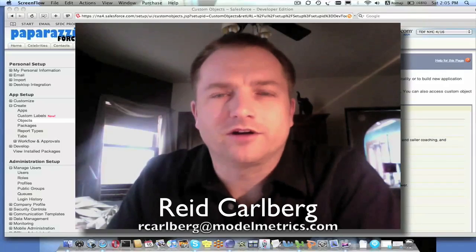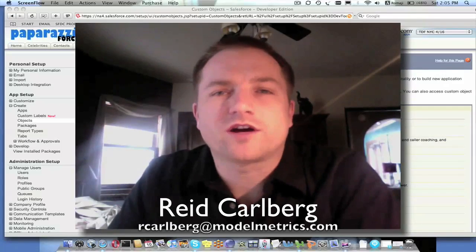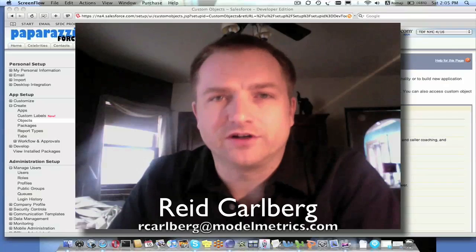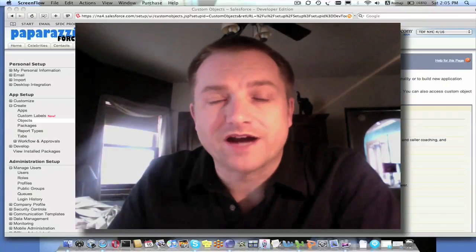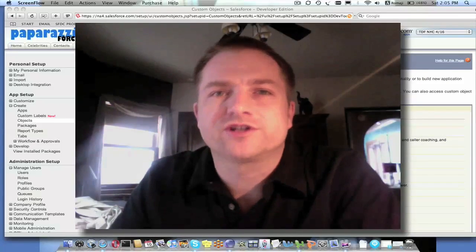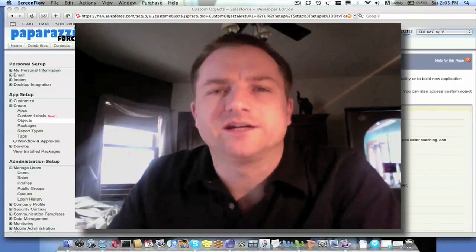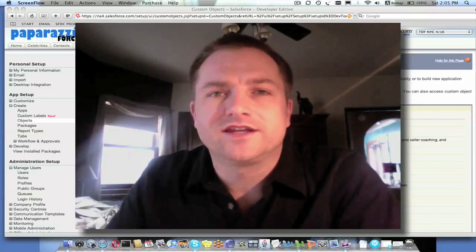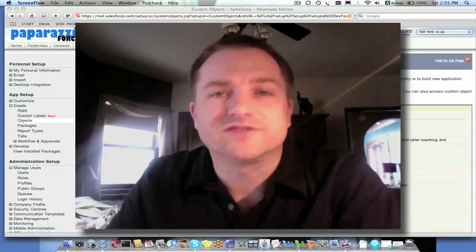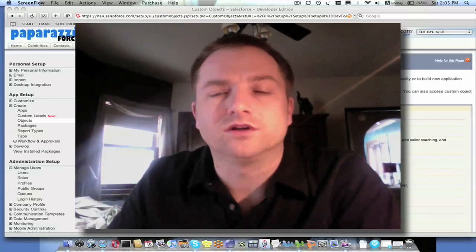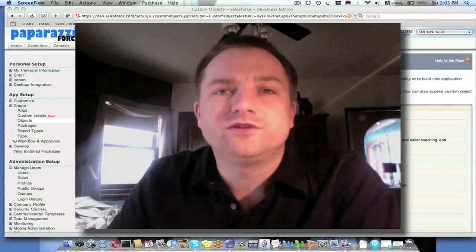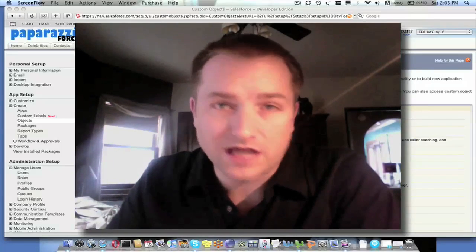My name is Reid Karlberg, and today I'm going to walk you through Cloud Converter, a utility I put together to help you migrate data from traditional dirt-bound databases — things like Microsoft SQL Server, Oracle, MySQL — up to the Force.com cloud.